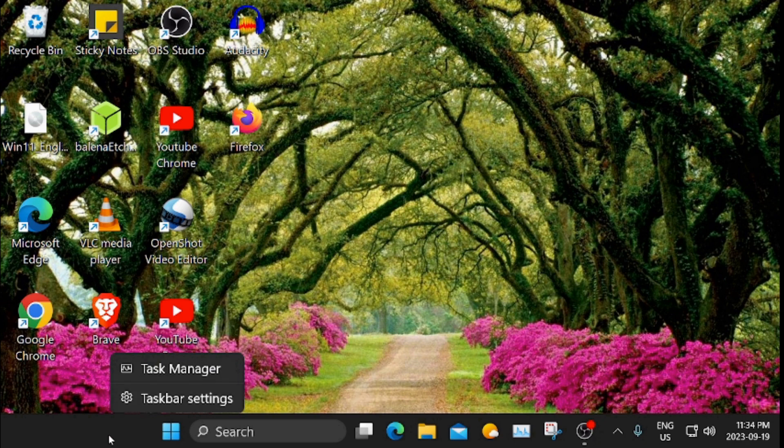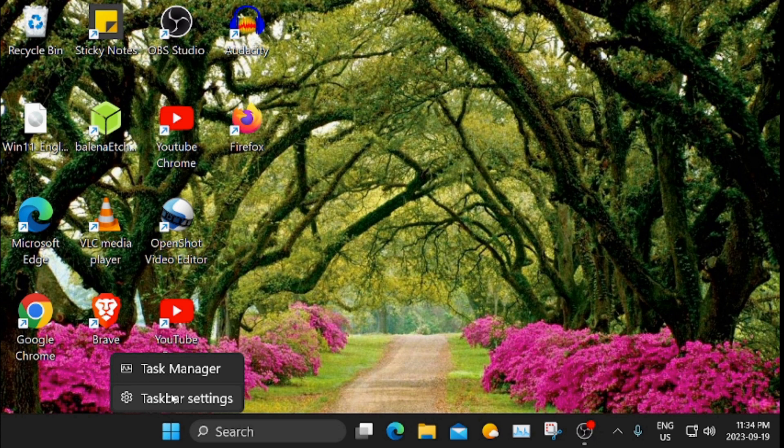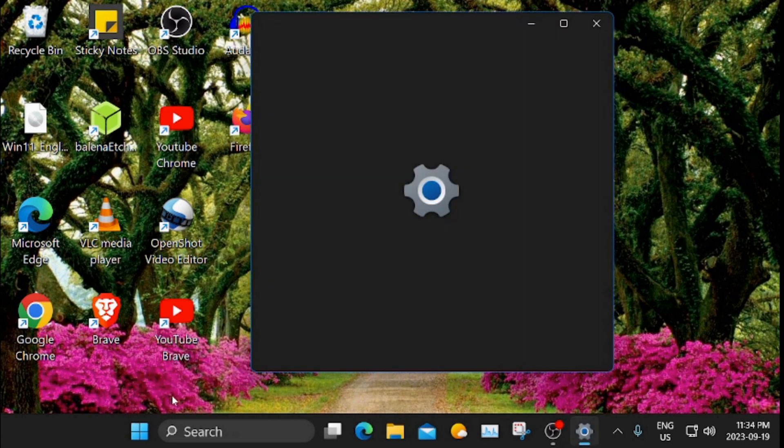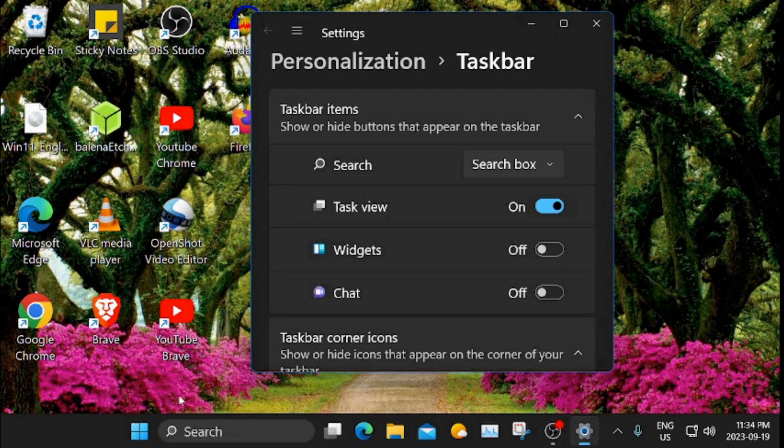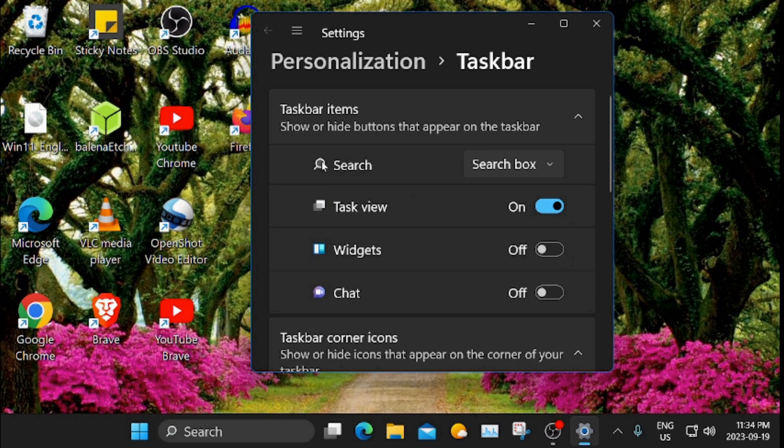We're going to right click on the taskbar here, click on taskbar settings. Then over here where it says search, we're going to click search box.